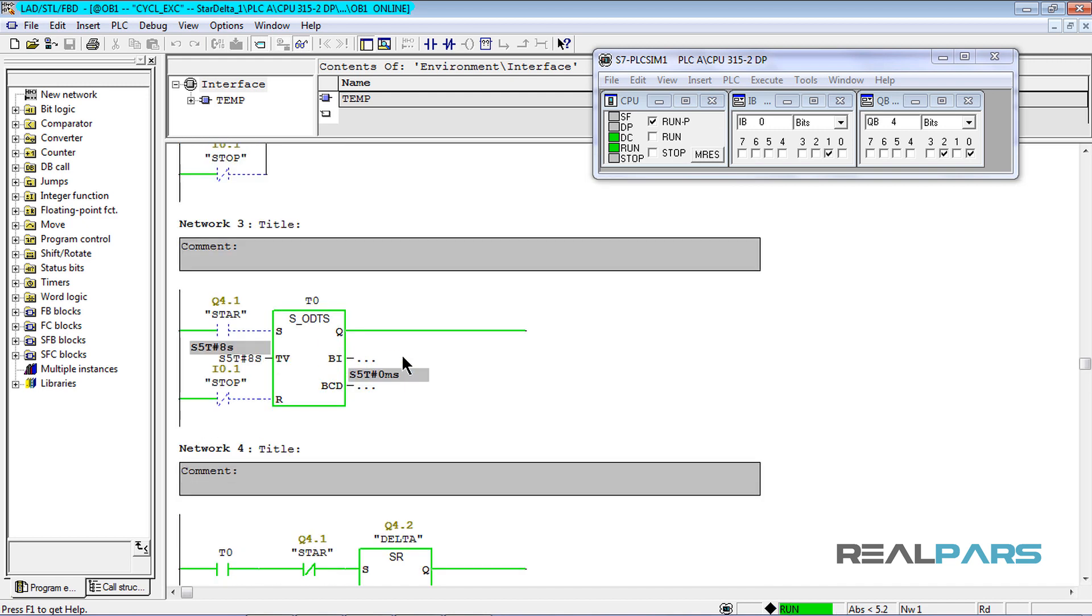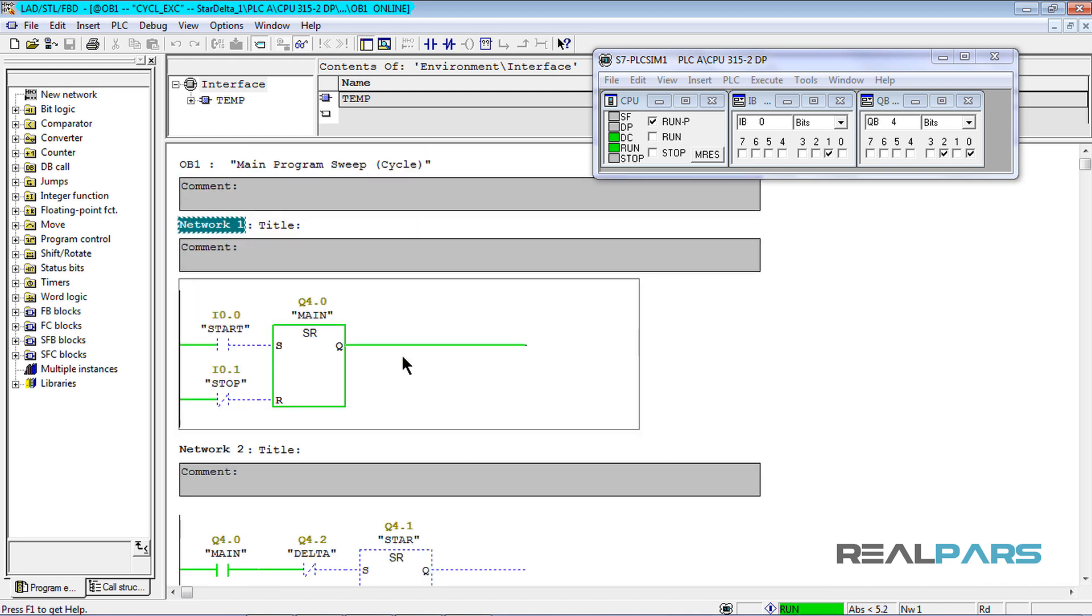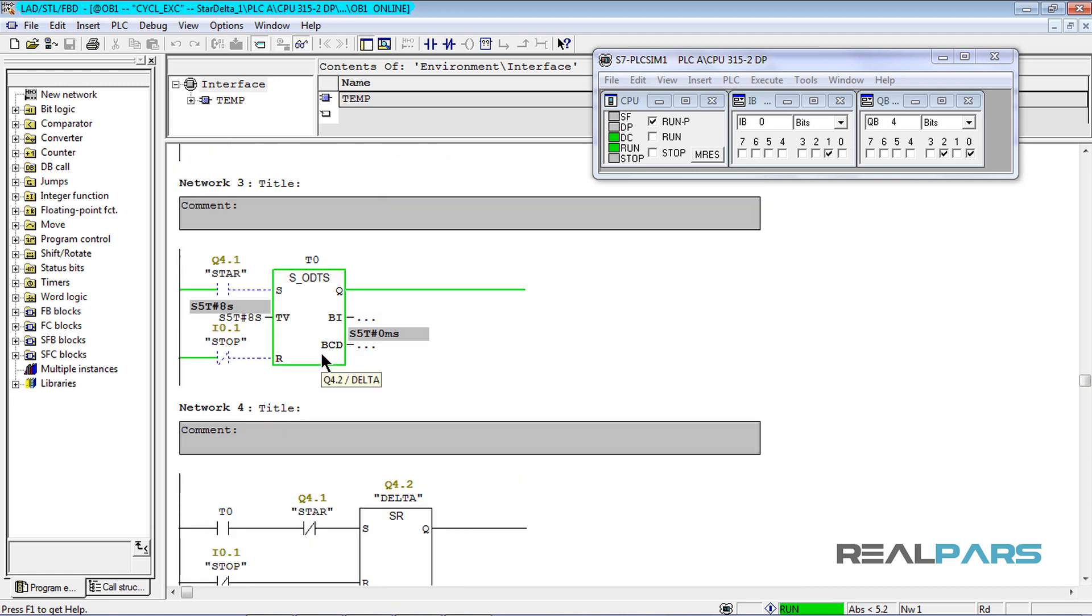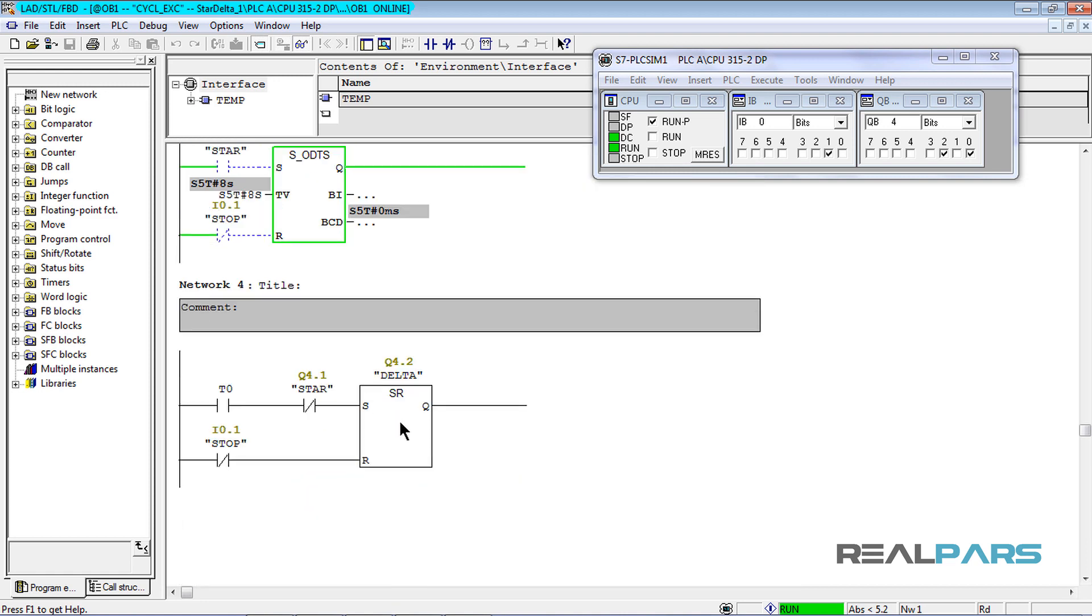Now, in the first network, you can see that the main contactor is still active. So now, I have both the main and the delta contactors active.